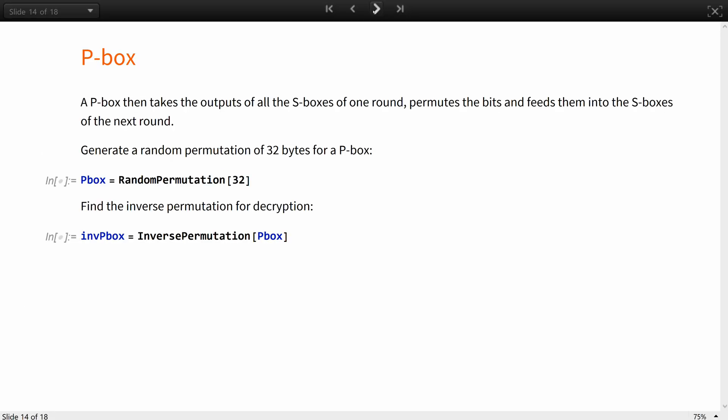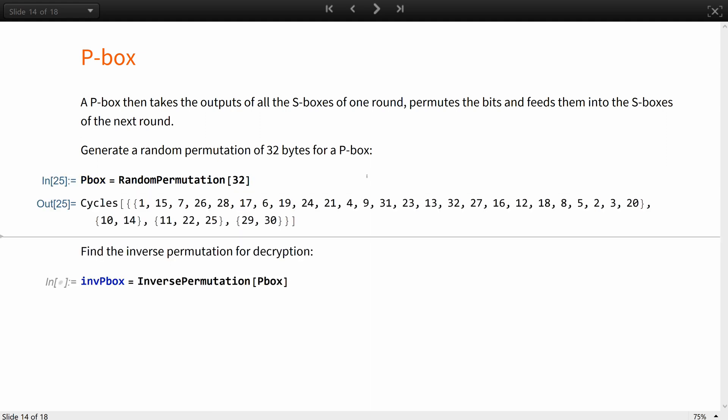The permutation layer, the P-Box, then takes the outputs of all the S-Boxes of one round, whether it's one or multiple, permutes the bits and fits them into the S-Boxes of the next round. Let's generate a random permutation of 32 bytes for a P-Box.